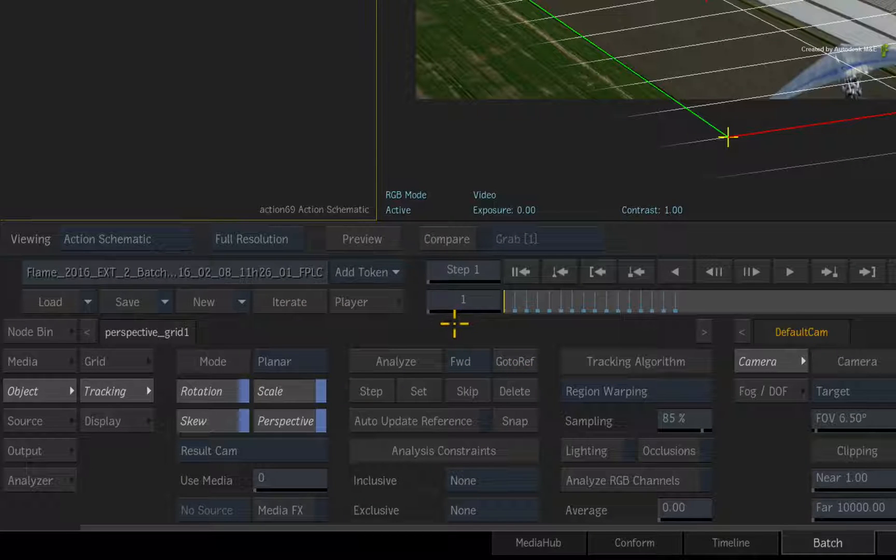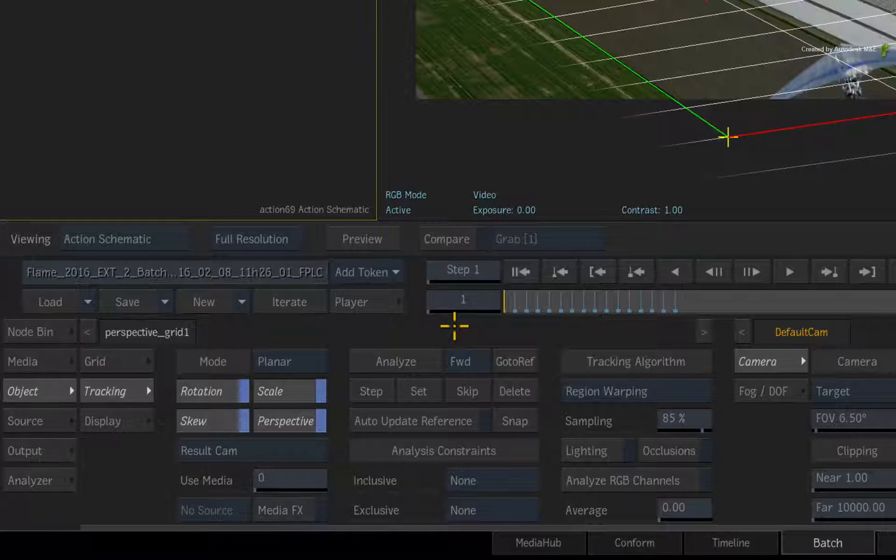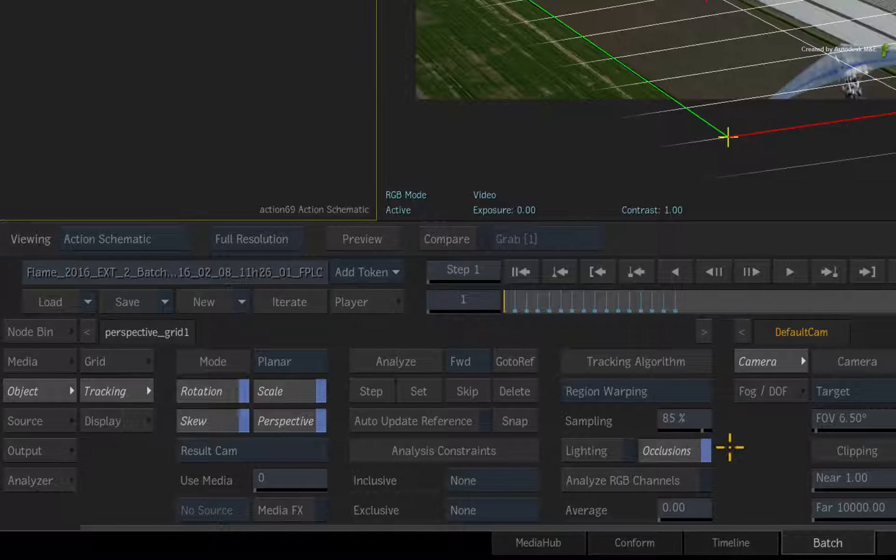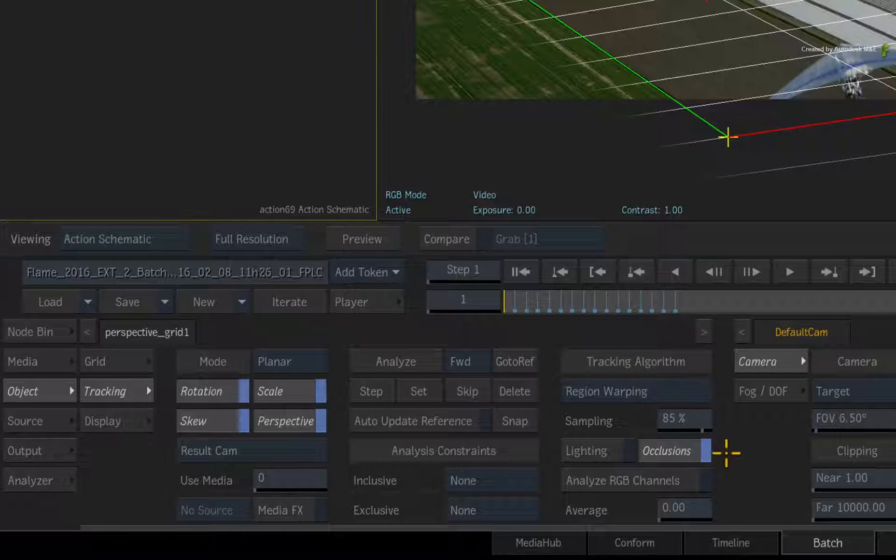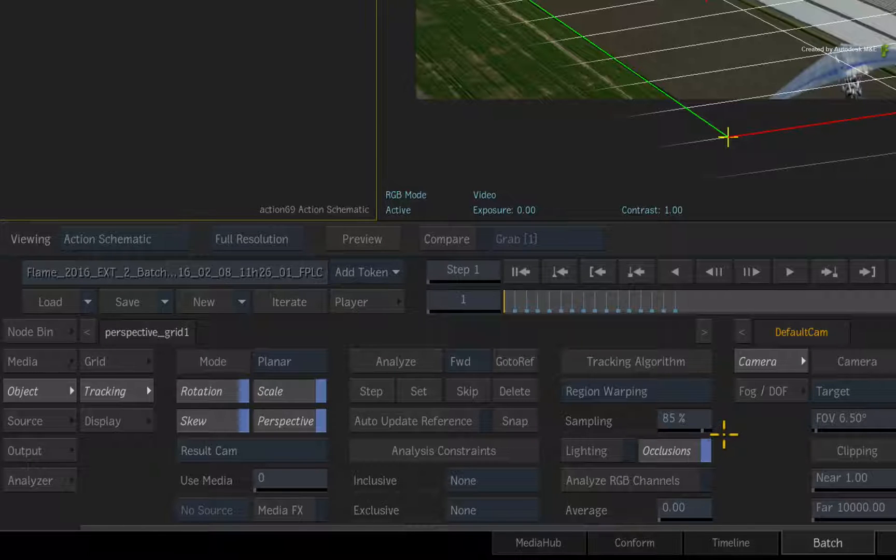Now when something gets in the way of the planar reference pattern, you can normally enable occlusions. This will ignore any obstacles going in front of the reference pattern.